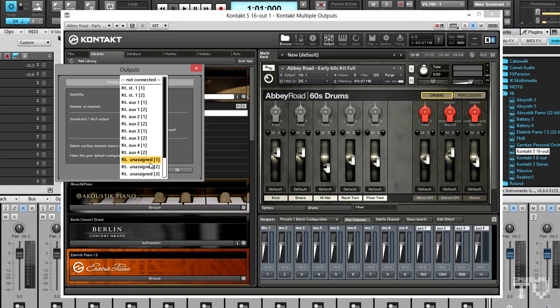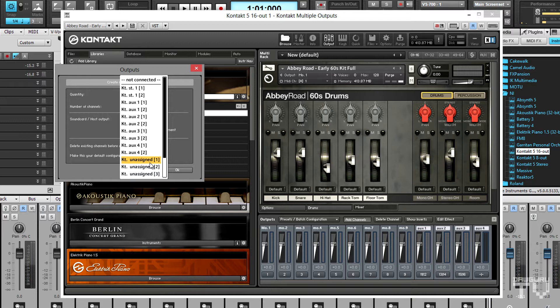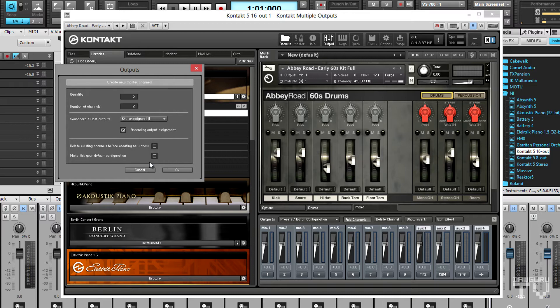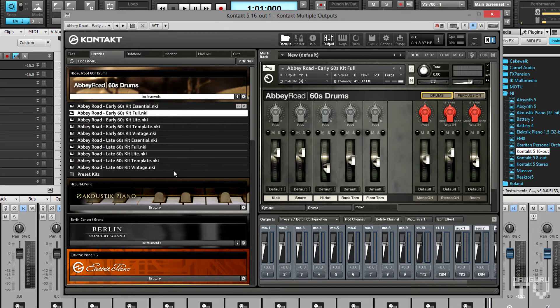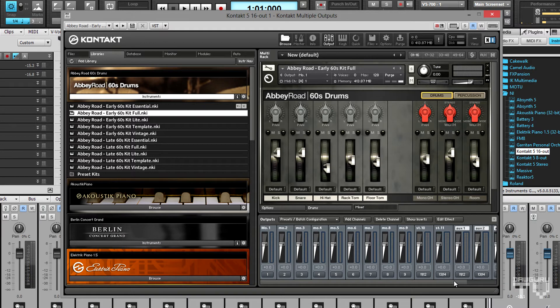Outputs 1 through 9 are taken and I want to start these stereo channels on an odd number like 1, 3, 5, and so on, so I'm going to start them on output 11, which is labeled as kit unassigned 1. Click OK and now there are two assigned stereo channels in Kontakt's output mixer.